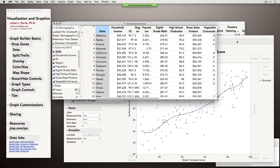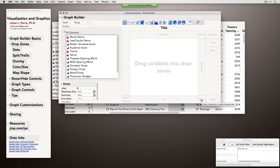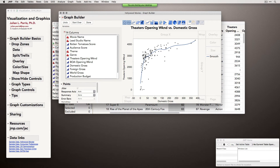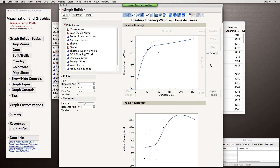So those are the basic drop zones — Y and X for data, Group X, Wrap, and Group Y for splitting and trellising, the Overlay drop zone for creating the same graph in the same space overlaid, Color and Size for point attributes, and Map Shape for geographic data. There are also Page and Frequency drop zones. Frequency is for pre-summarized data to restore observed frequencies. Paging creates the exact same graph over and over as separate plots. For example, if I drag theater opening and domestic gross as the plot, then drag theme to Page, I suddenly get several graphs all separated out — not trellised or wrapped, but actually completely separate.